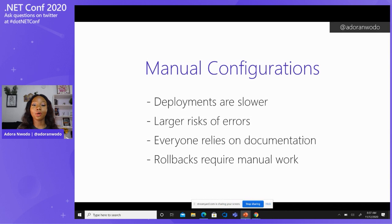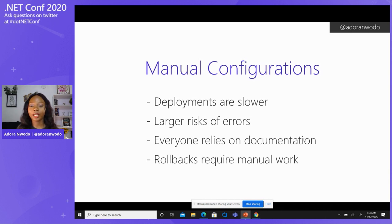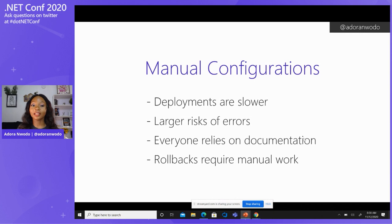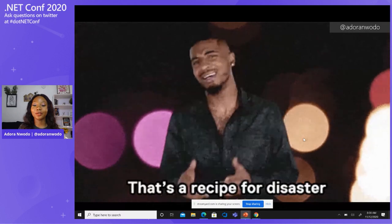That could also introduce errors — you might start creating something and the first one is done properly, but then the second one you might miss something. As you configure what your infrastructure should look like, you're supposed to be documenting as you go, because that's what everyone on your team is going to be relying on. And if anything happens and you have to roll back, it's not as easy as reverting a change in a PR — this requires manual work. It's a bit harder; it's kind of a serious recipe for disaster.